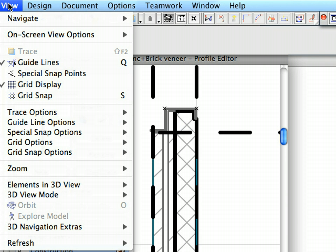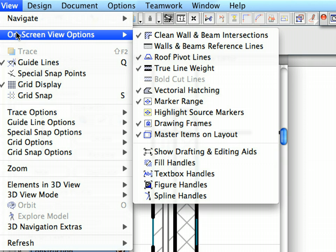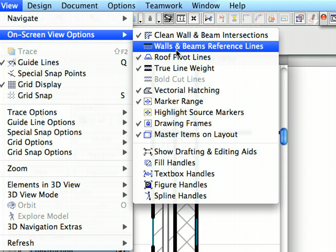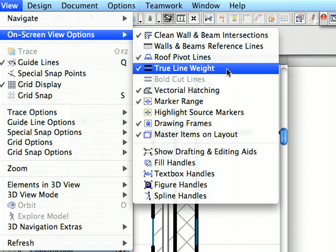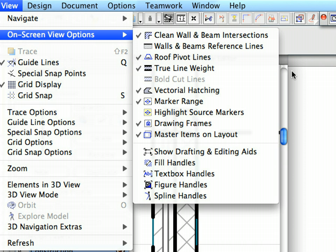Disable True Line Weight at the View, On Screen View Options, True Line Weight menu. All Line Weights will be displayed with a uniform thin line now.